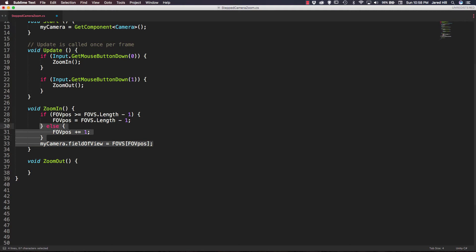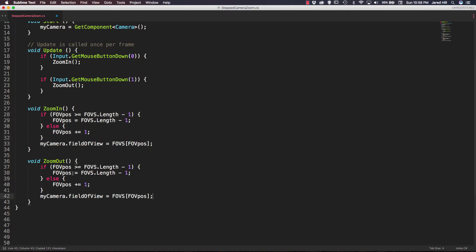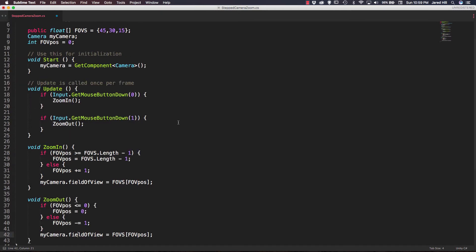We can copy the ZoomIn function and paste it into ZoomOut, with a couple of changes. In ZoomOut, the first if statement checks if FOV pause is less than or equal to zero, and if so sets FOV pause to zero — making sure we can't go below the array bounds. In the else block, we decrease FOV pause, and finally update the field of view the same way as above.